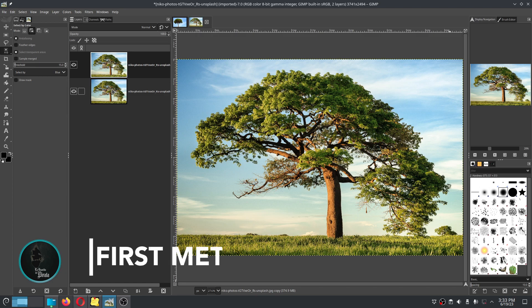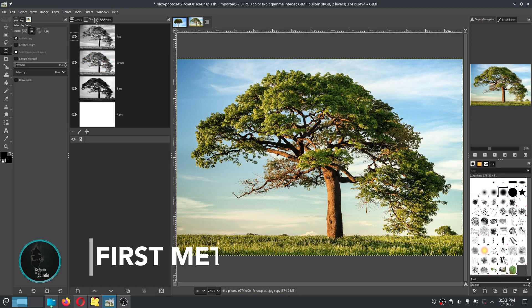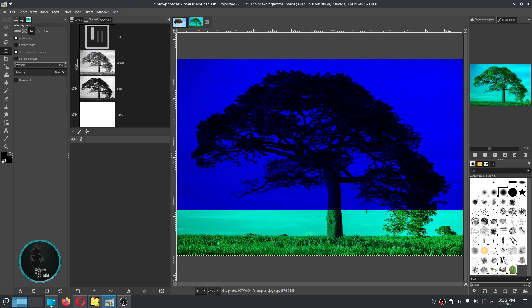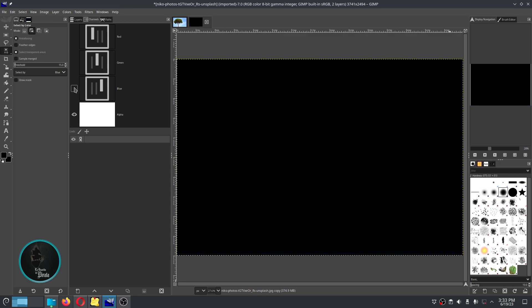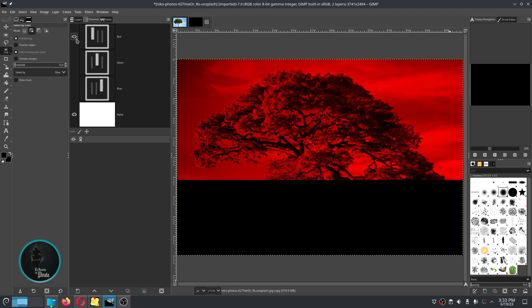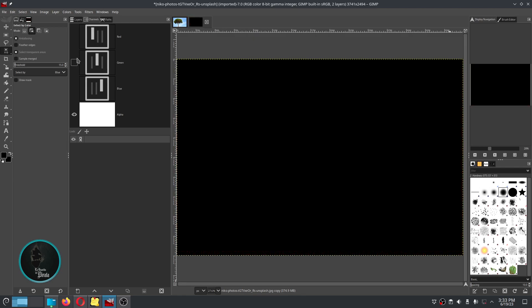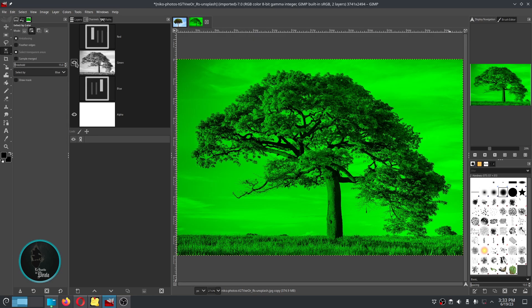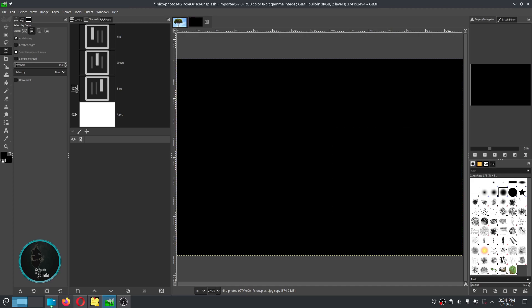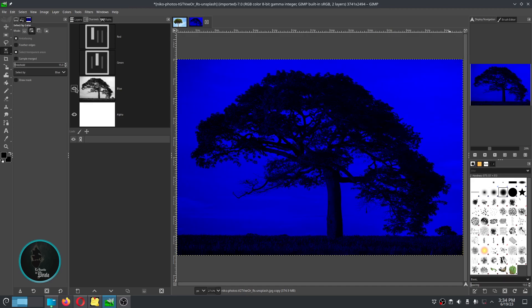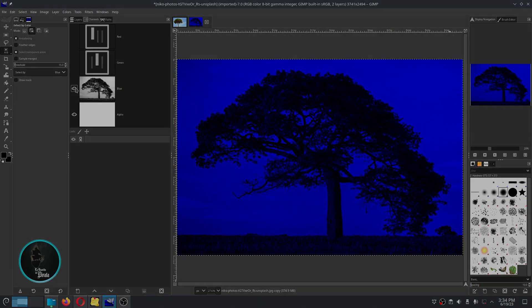Next, let's go to the channel tab up here and hide them all, and then go activating one by one to know which of them three fits best. Red doesn't help, green doesn't help neither, but blue is perfect.